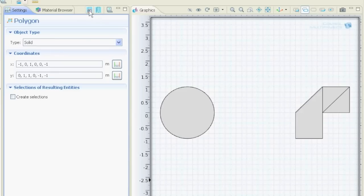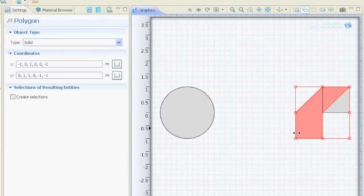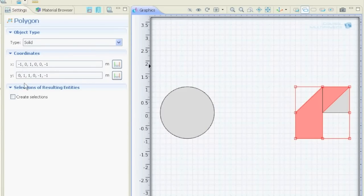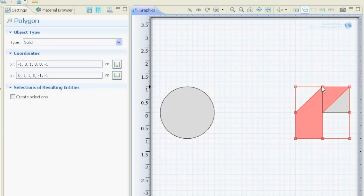Then we say build selected and it built us this nice polygon. So we just separate the X values with a comma, with a colon, and the Y values with a colon. And then it will go first X value, first Y value, second X value, second Y value and so on. Then we can build our polygons.